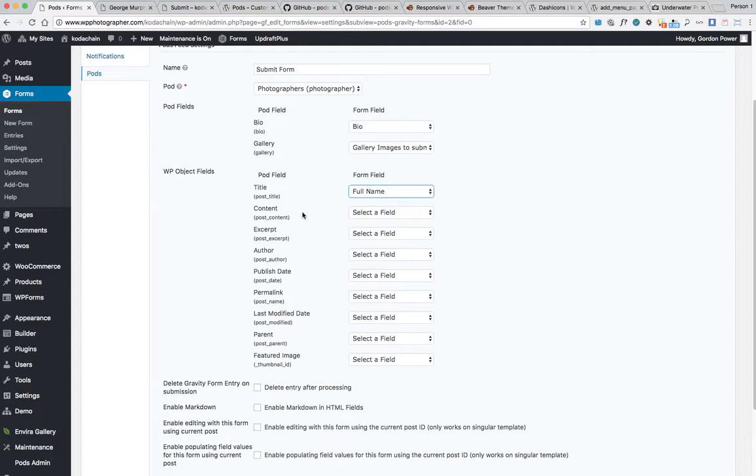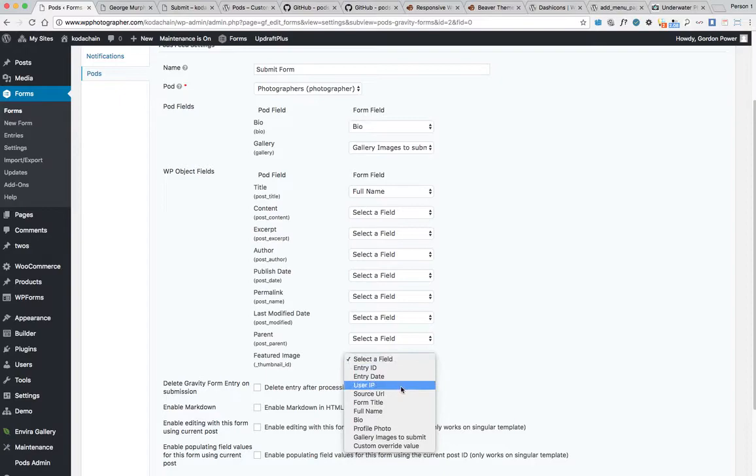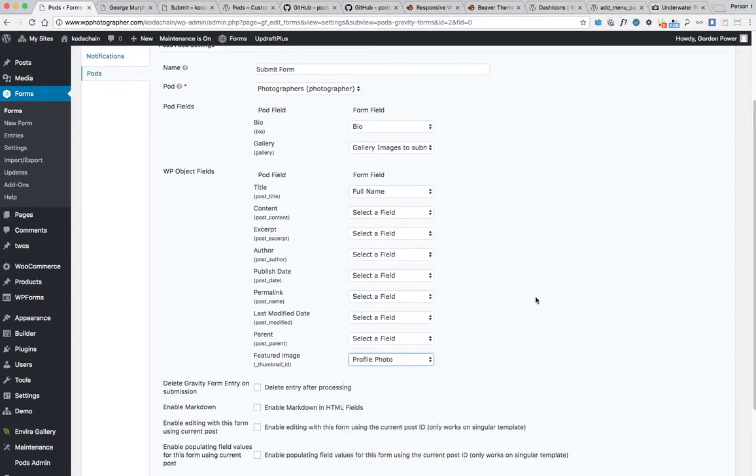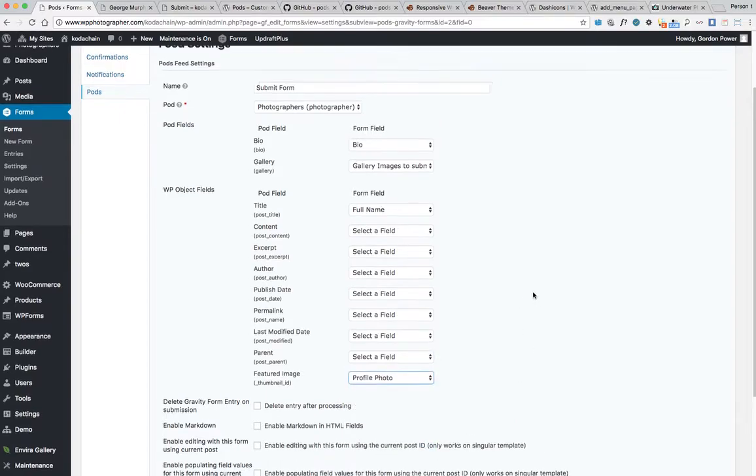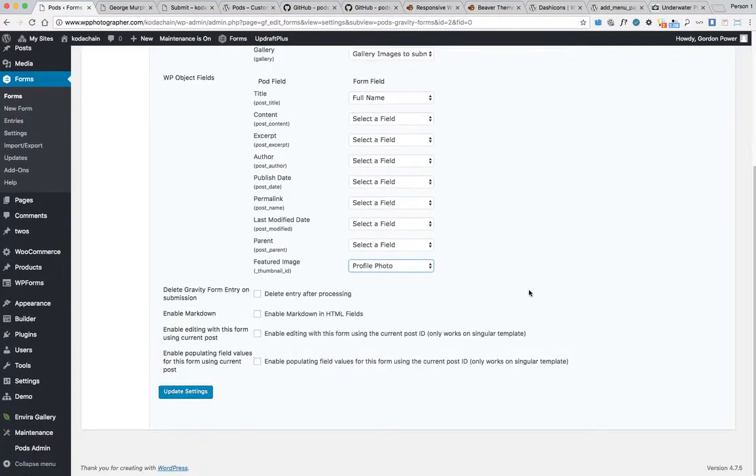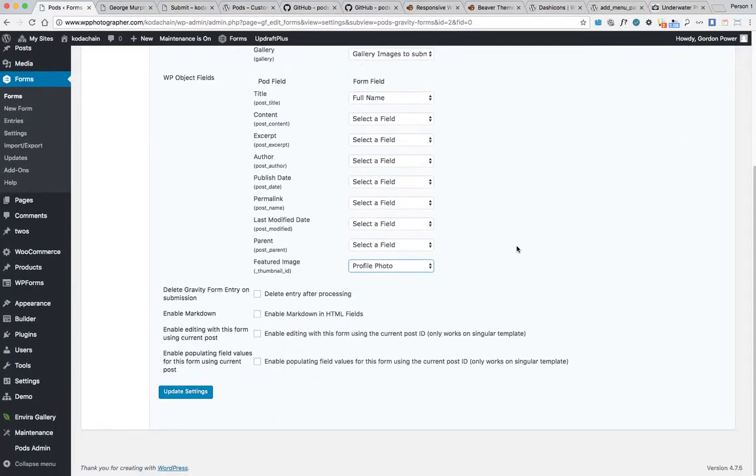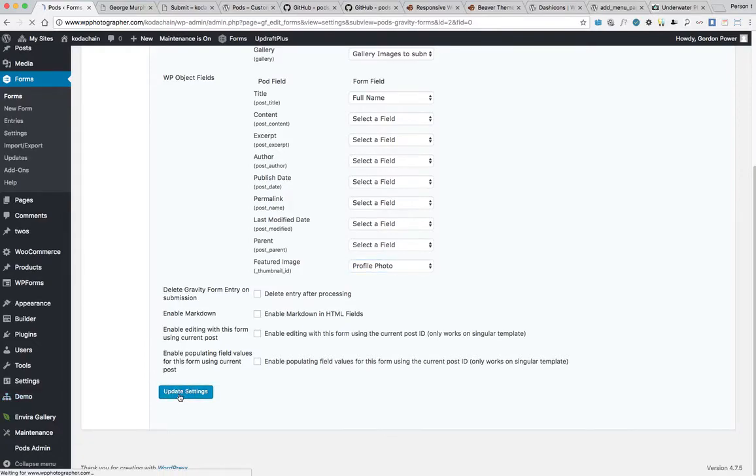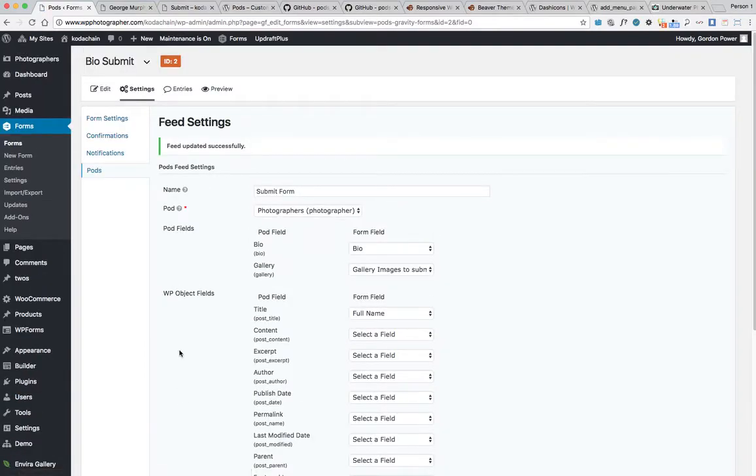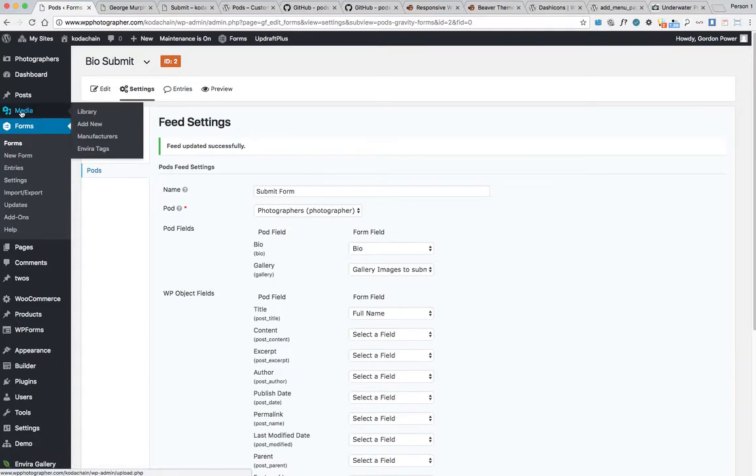The featured image will be the profile photo that's submitted. So we've created two extra fields, the bio and the gallery images. Update the settings so the form is created now and we've connected the fields when the information is submitted.